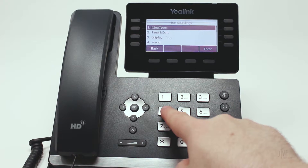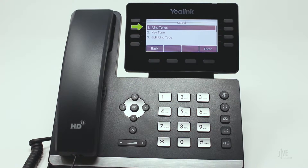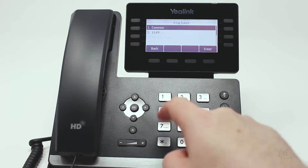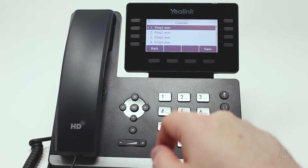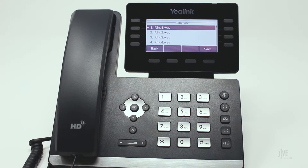Press Ringtones, then specify which line you would like to modify the ringtone for and highlight the desired ringtone to sample it.